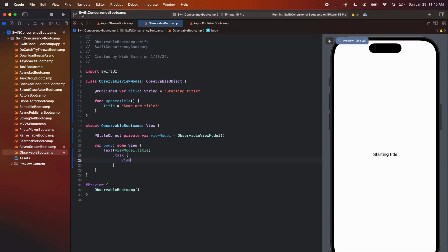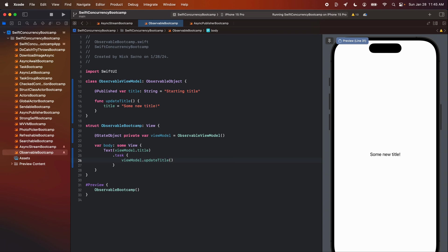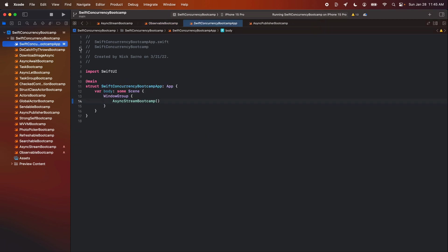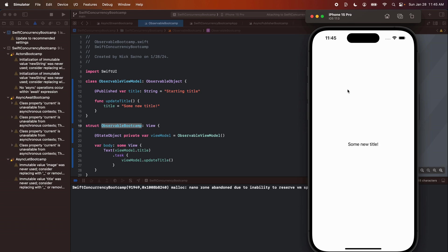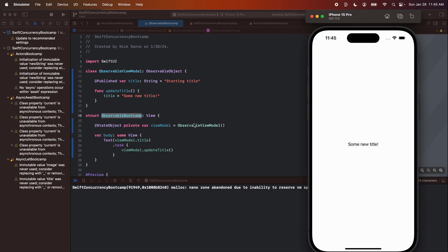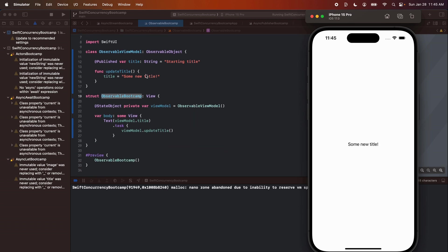All right. From the view, we'll call view model dot update title. And as soon as it renders on the screen, it obviously works. All right. I'm going to make this the first screen in my app here. So I'm going to go to the app dot Swift file. Let's make it the observable bootcamp. I'm going to build this to a simulator and let's just make sure it works on a simulator real quick. All right. It is up in my simulator and it looks like it says some new title. So clearly it works.